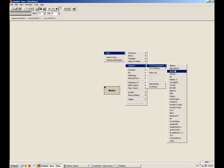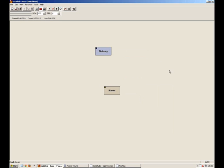And I'm going to use Alchemy. There's my instrument. Now if I hold down the shift button, and then with my left mouse button, I drag and drop to the master, it creates a line which means that I've connected the generator to the master.